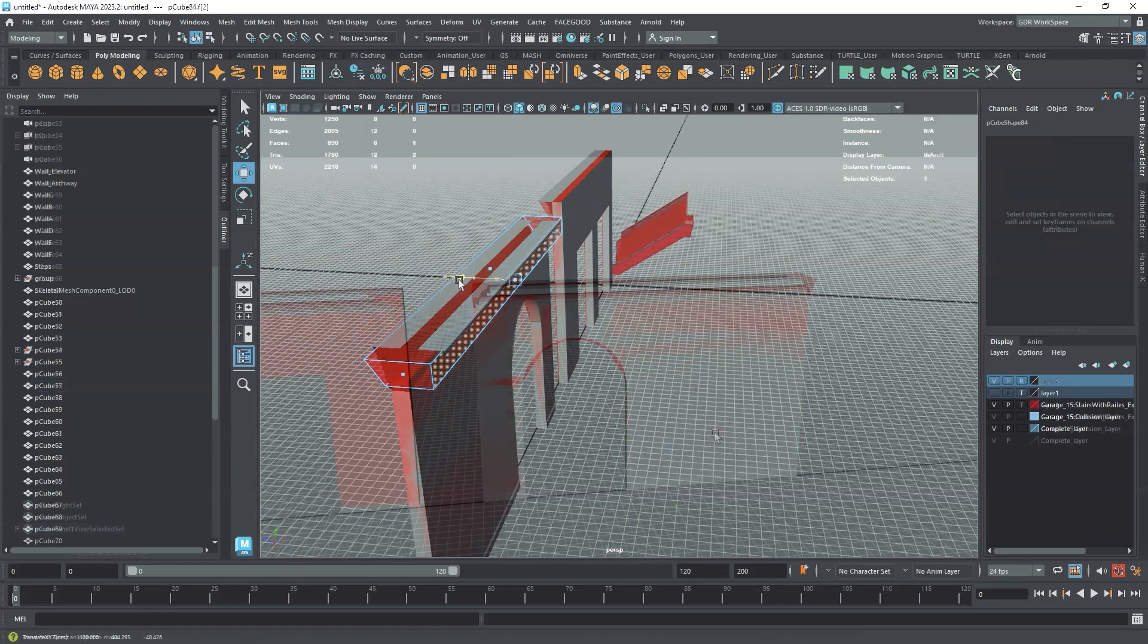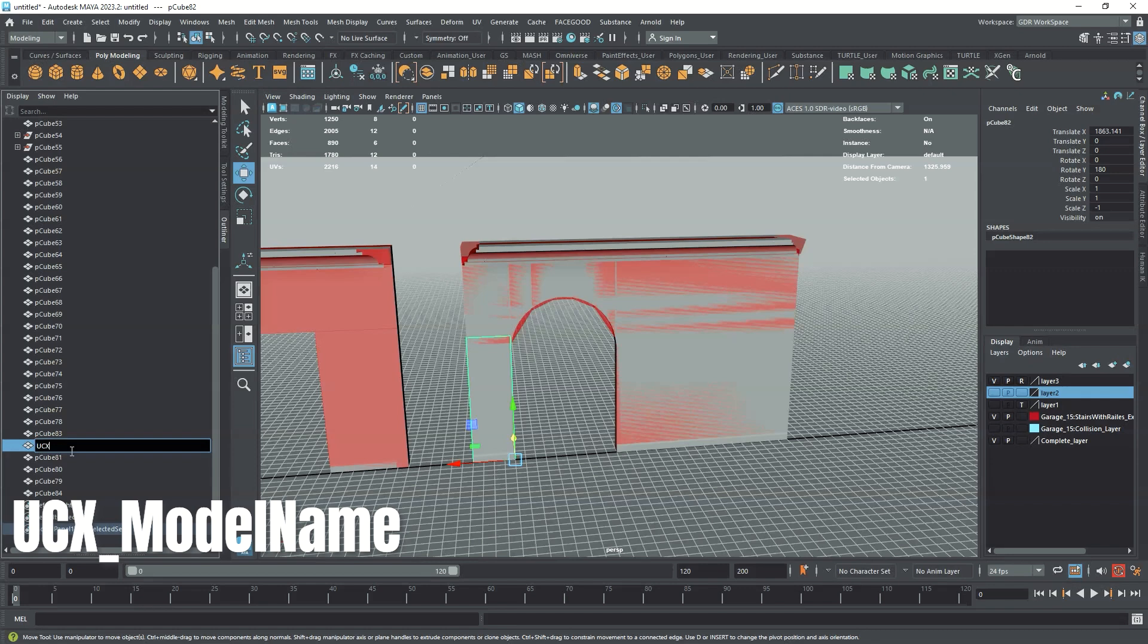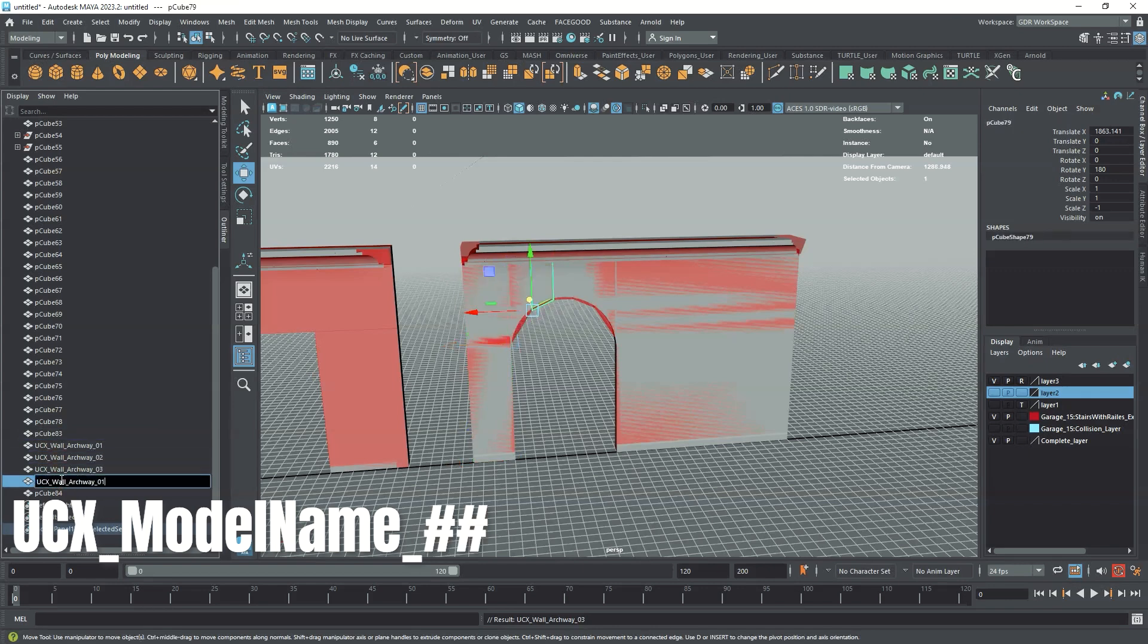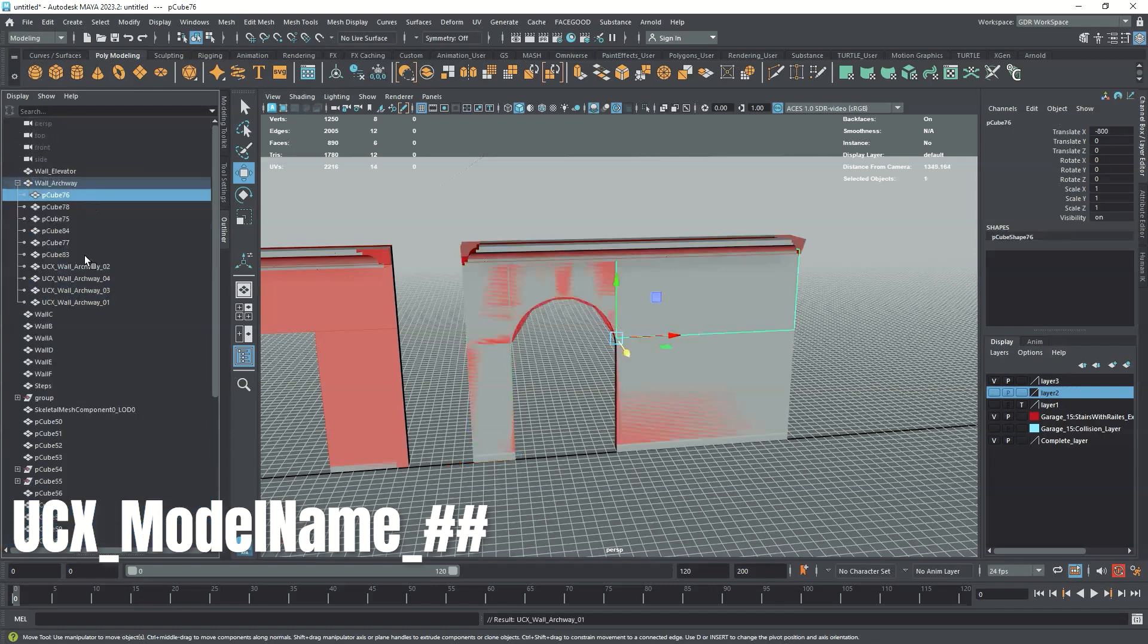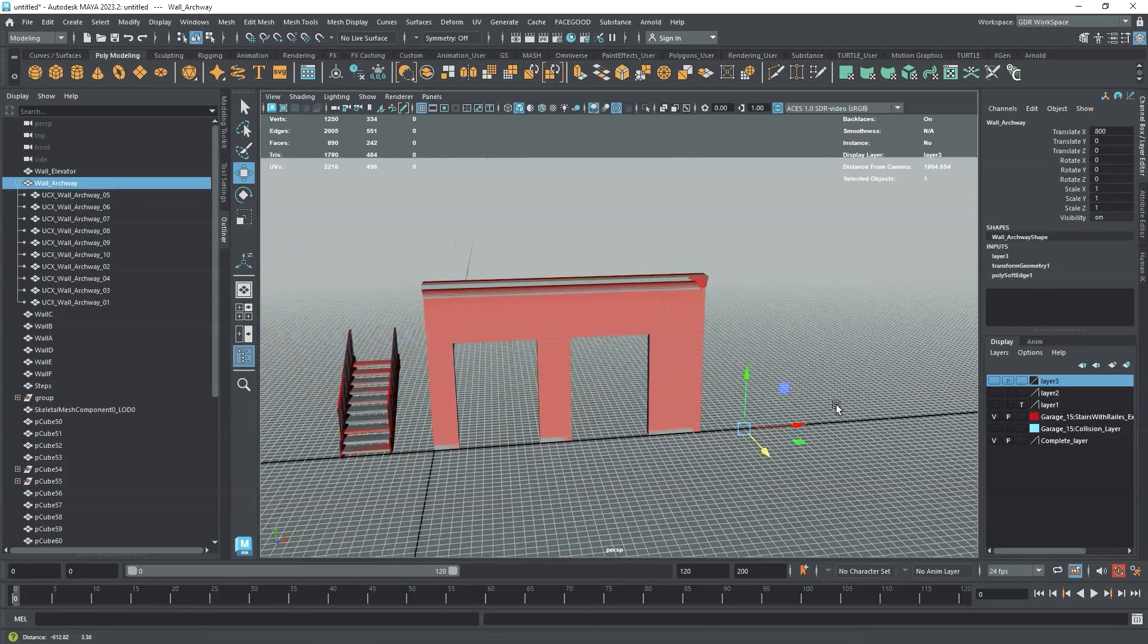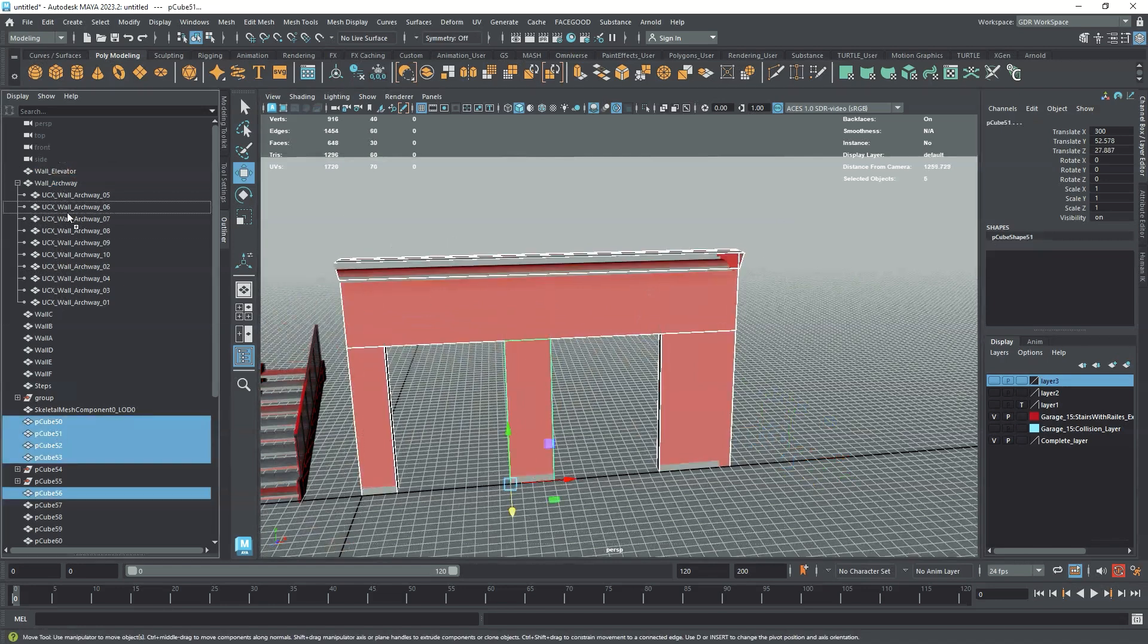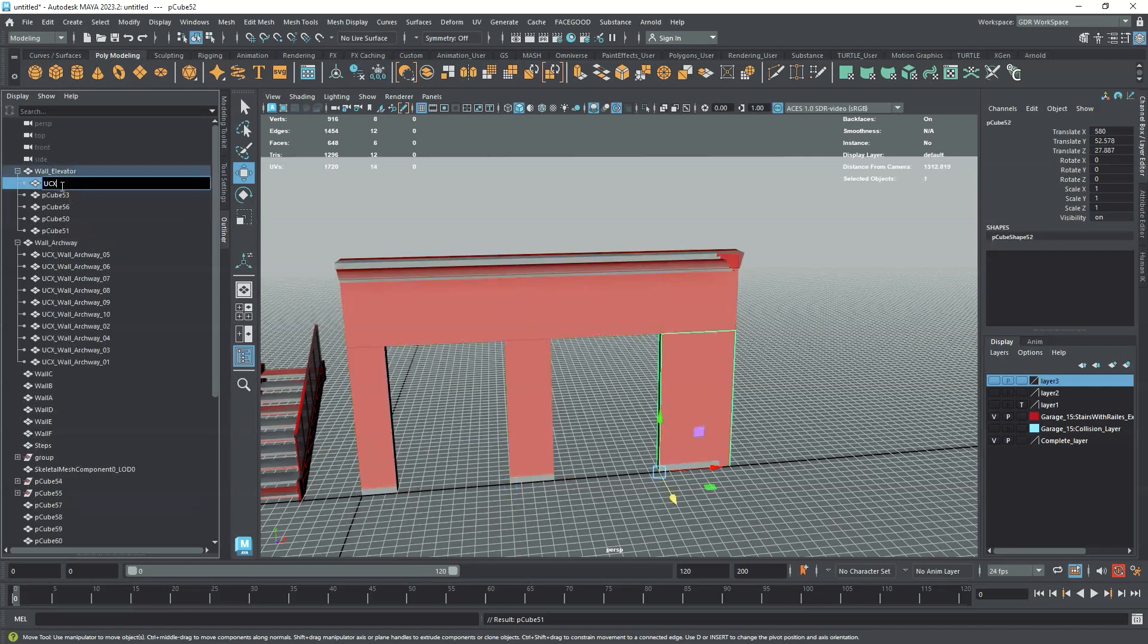Once you've created your collision, you'll need to rename it with the prefix of UCX, underscore, followed by the name of the model. If you're using multiple collision meshes for one model, you'll also need to add the suffix of underscore, then a numerical value. The prefix of UCX tells Unreal that the mesh is a convex collision object. We find it's best to parent or group our collision meshes to our base object. However, this is simply an organizational practice and doesn't affect how Unreal reads the collision.